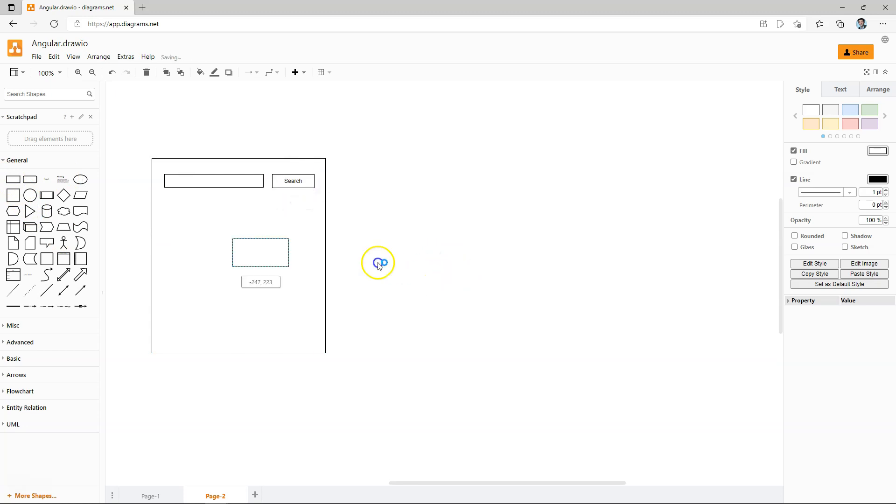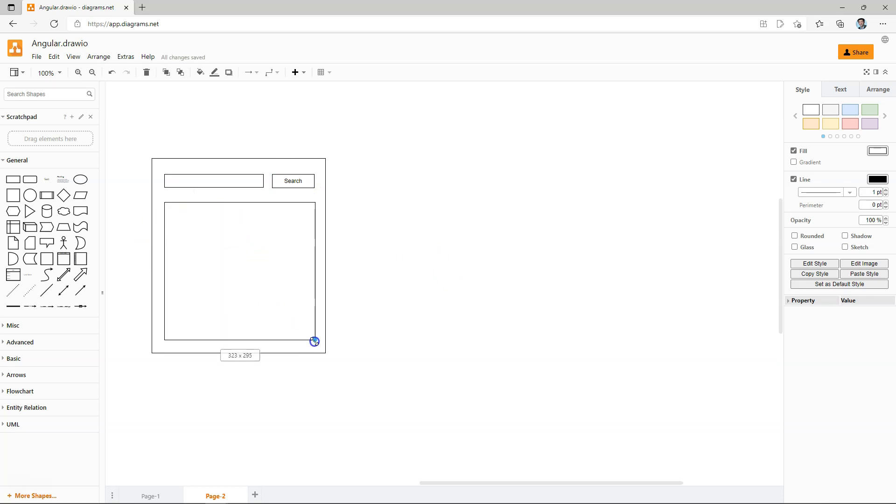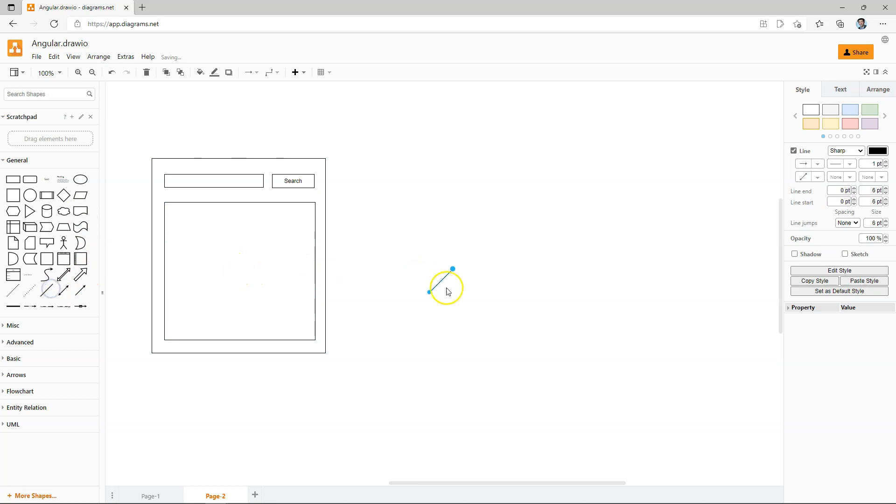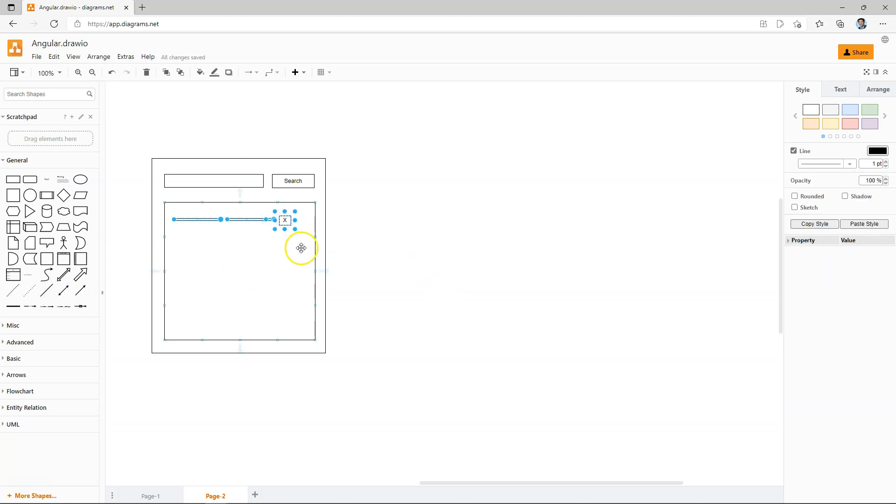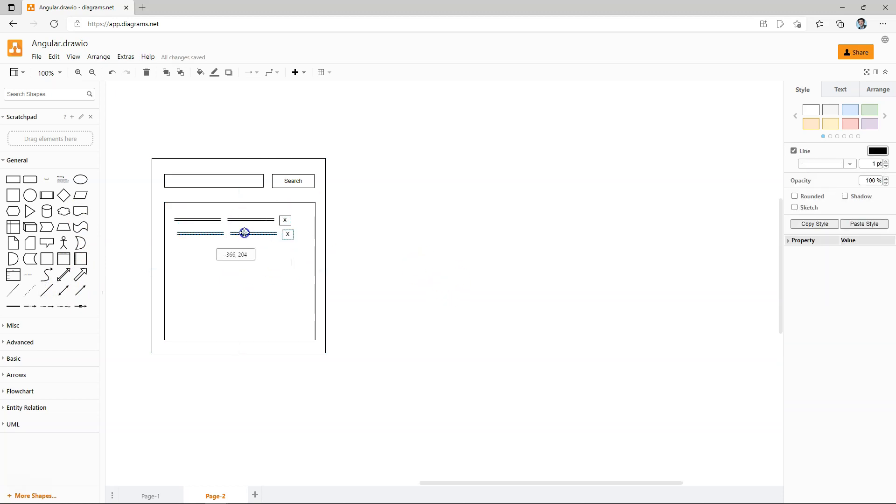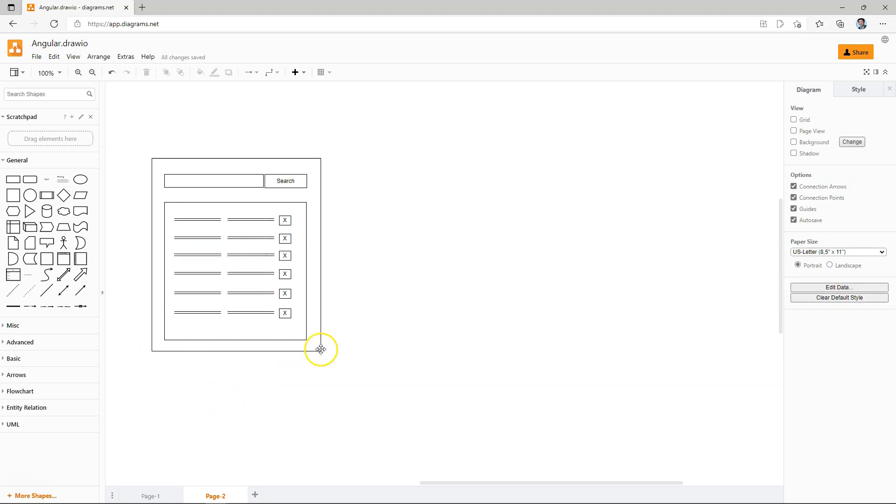And let's say you would have a list of search results that is displayed down here, and you may have some list items in the search result. Now, if we look at this screen, we're seeing different functionalities here that can be grouped together.